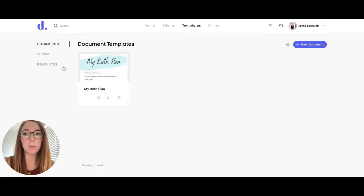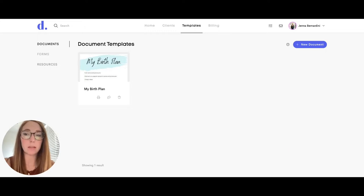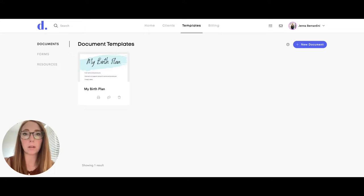The difference between these: documents are forms that maybe need a signature like a photo release form, or forms you've already created that need information from the client. The forms tab is where you create directly in the Dulato editor, like an intake form or other type of form that your client would fill out.